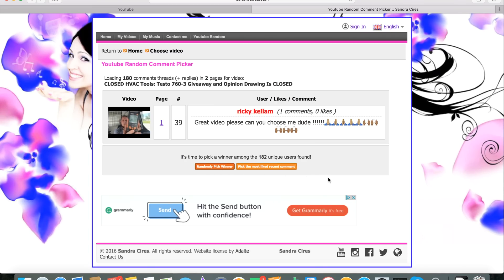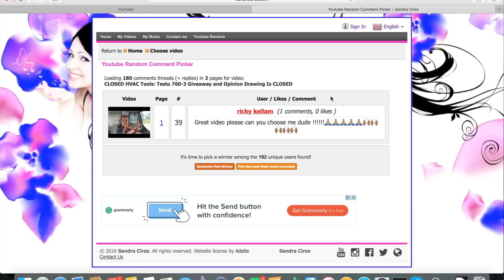Looks like Ricky Kellum. Great video. Please, can you choose me? Well, it looks like your prayers have been answered. Ricky, shoot me an email at stephenrearden at gmail.com and we'll get your contact information.